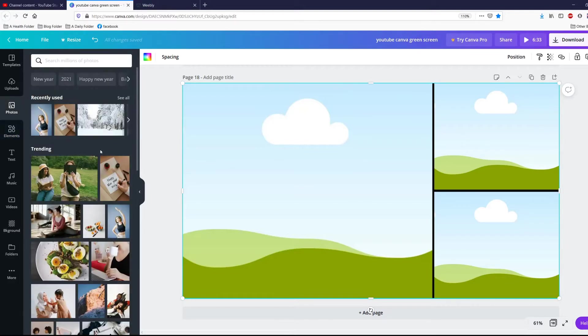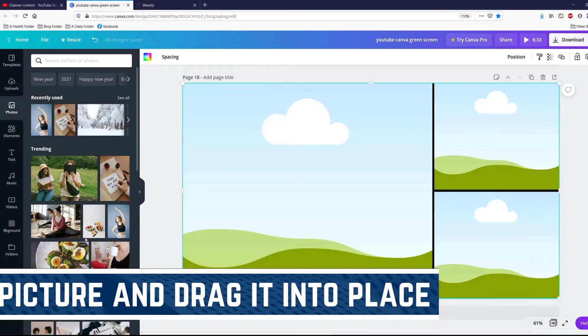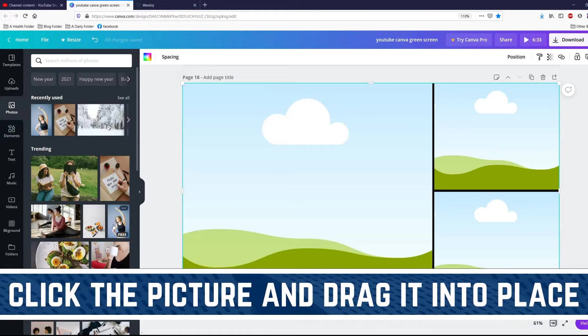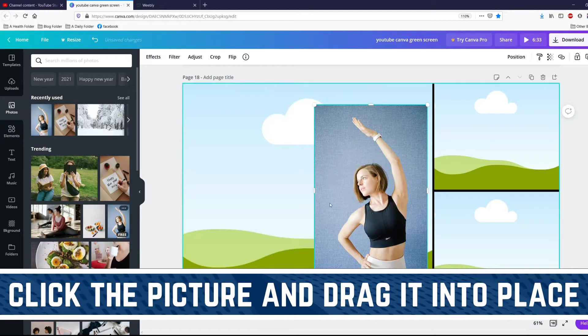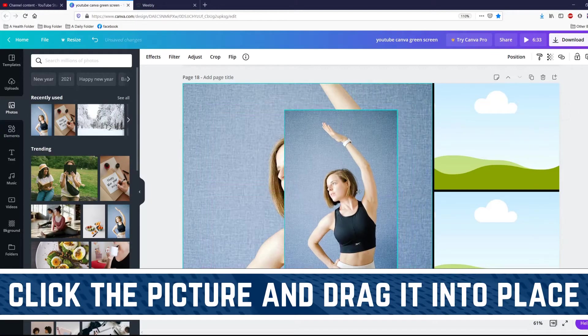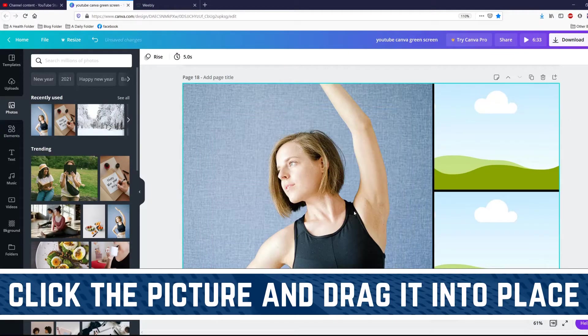Go to photos and you can pretty much add any photo you like into a grid.